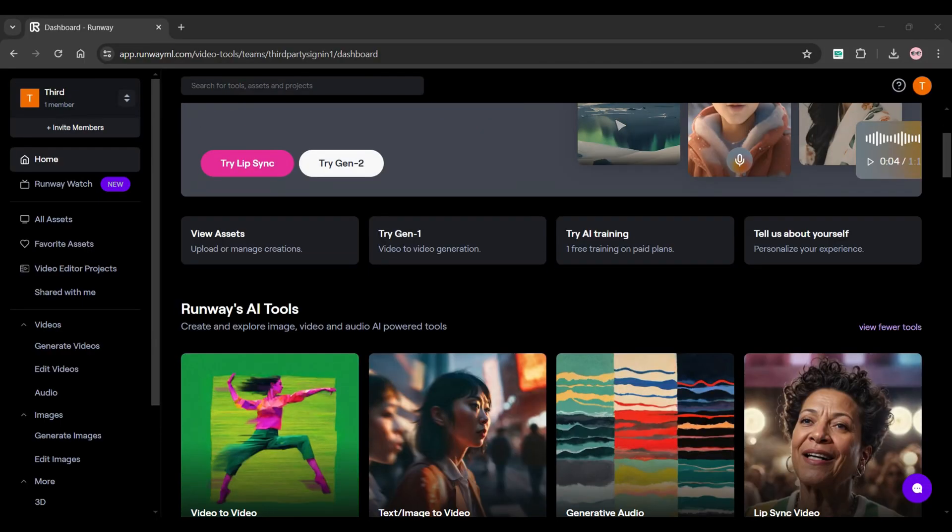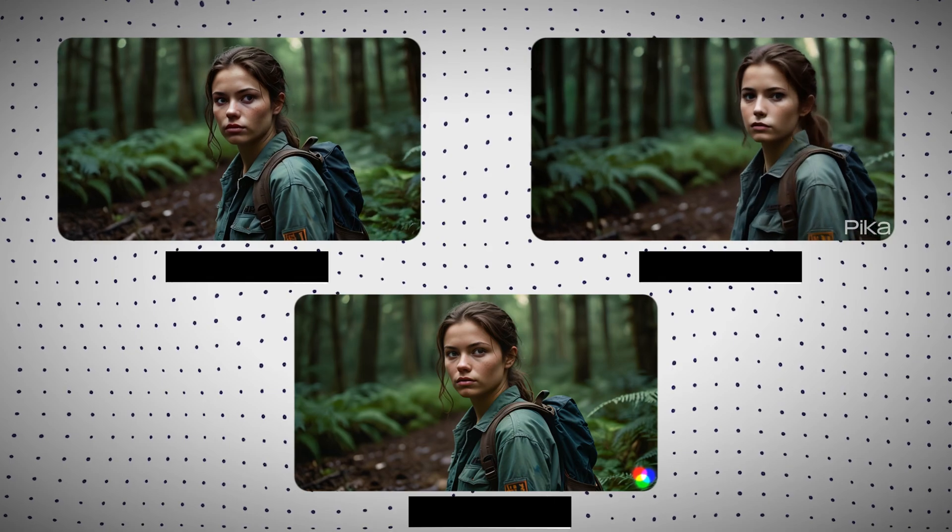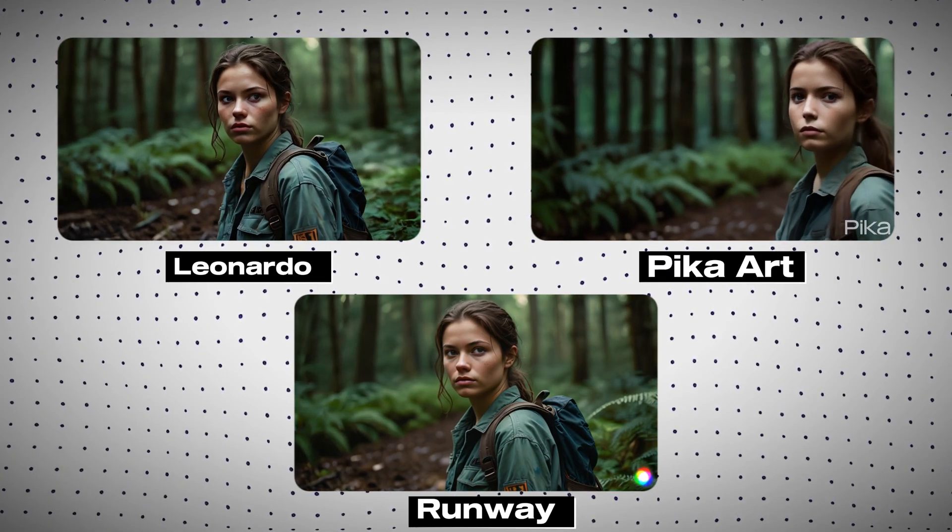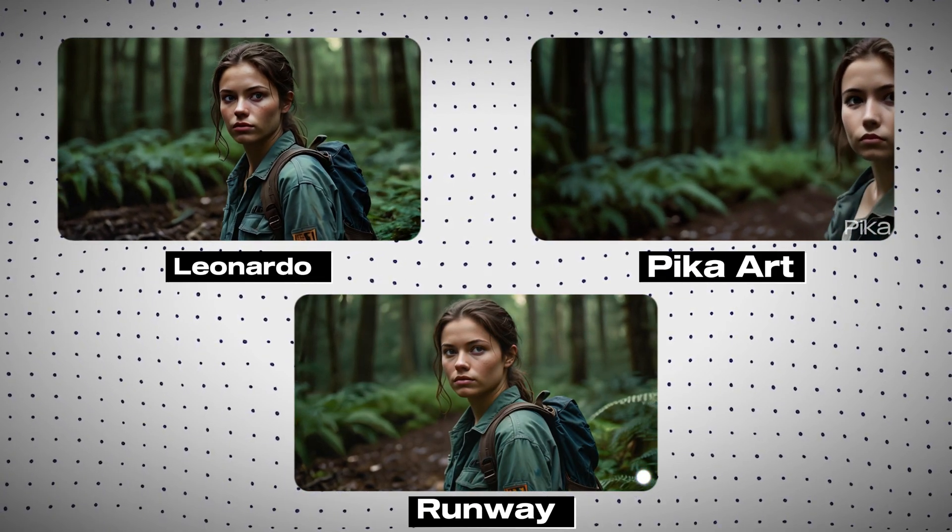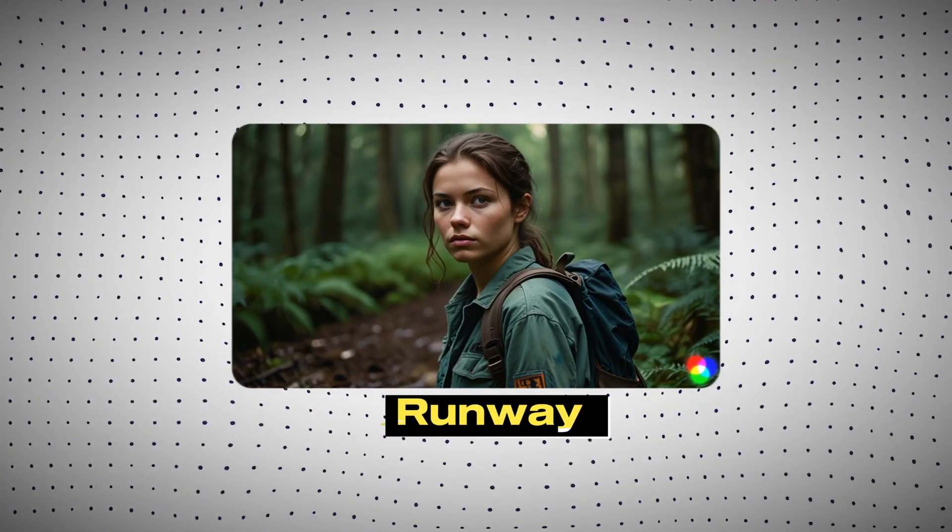Last option I tried was Gen 2 from Runway. Here's a comparison of all the three tools that I tried and I decided to go with this tool as it has powerful AI filmmaking tools.